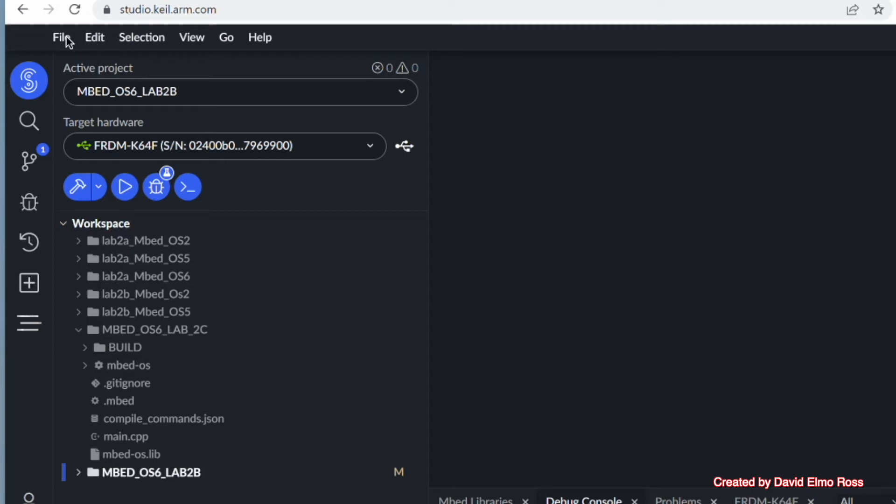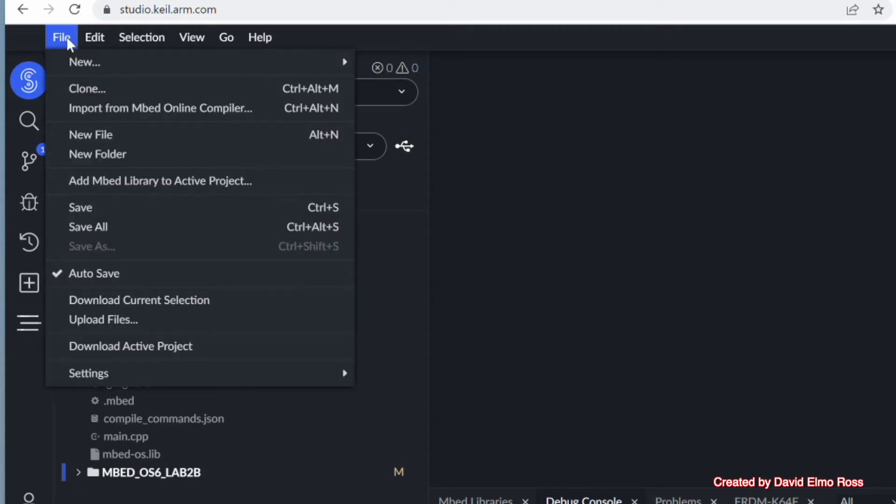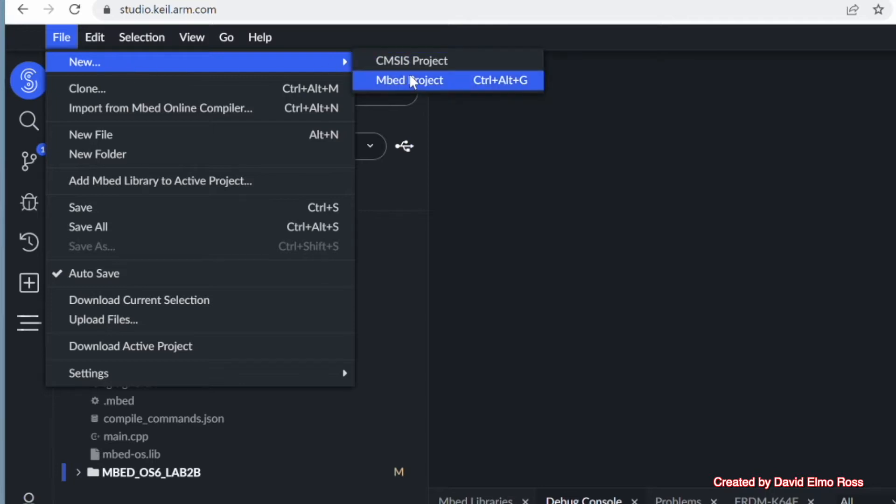Let's take a look at how we create a project from scratch. If we go to File here, we can go to New, and we're going to go to Embed Project.